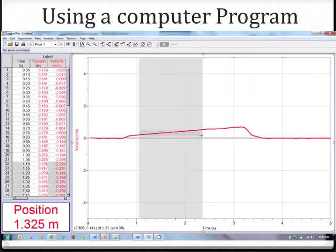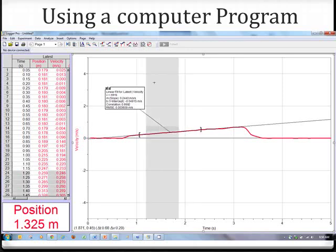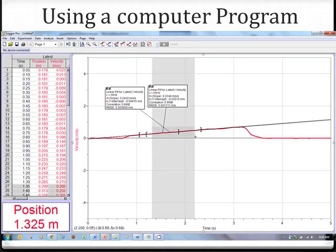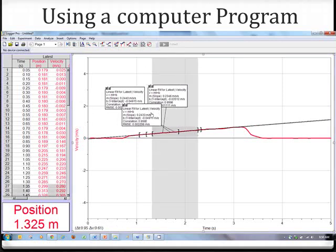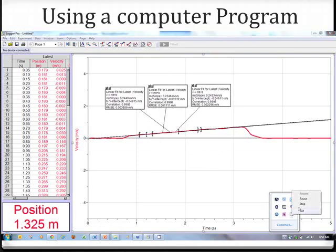The last example students get confused with is determining uncertainty using a program like Logger Pro. You have to ask yourself what method you used. In this method, you get the data, get a straight line, and find the slope of a selected area. But if you select a different area, you might get a different slope. I'm showing three different examples of three different areas selected, and you can see how much it varies: 0.2440, 0.2316, and 0.2433.